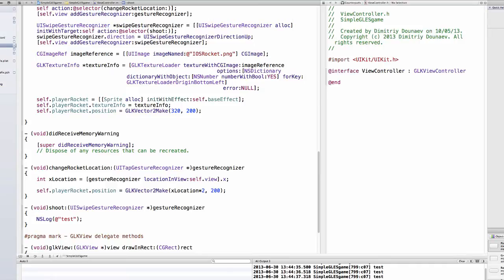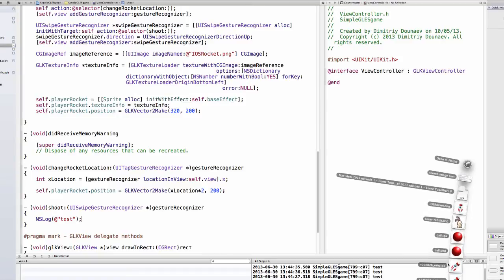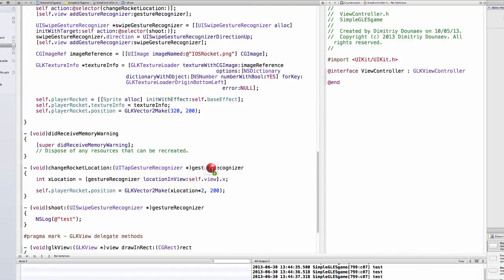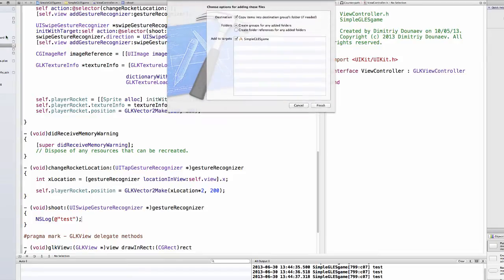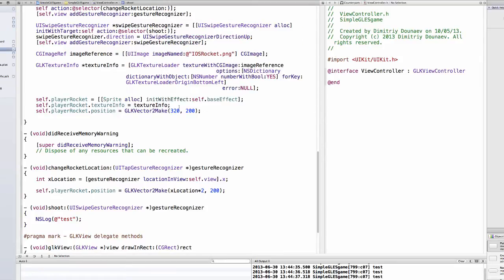For the shooting part, I have this ball texture. Just drag this into your resources and make sure copy items into is selected.